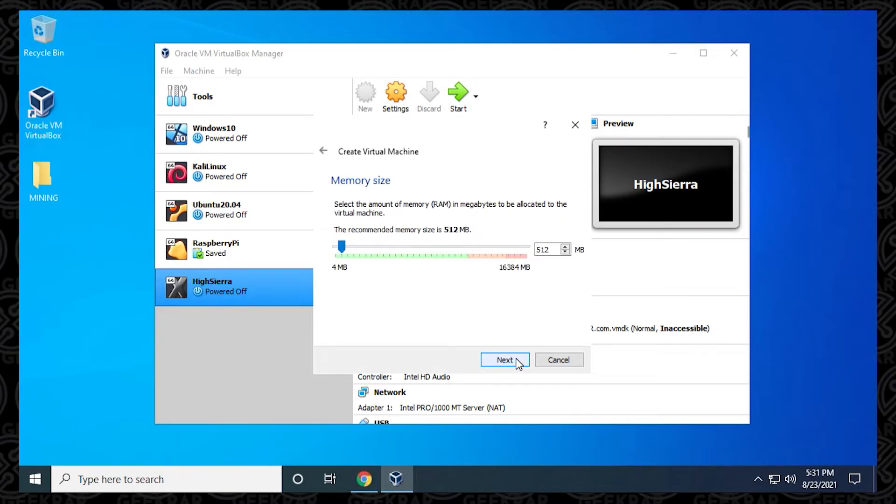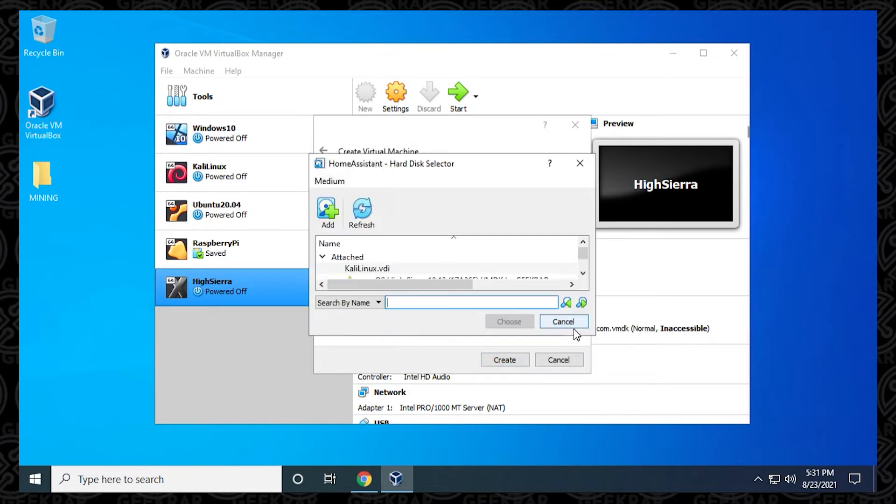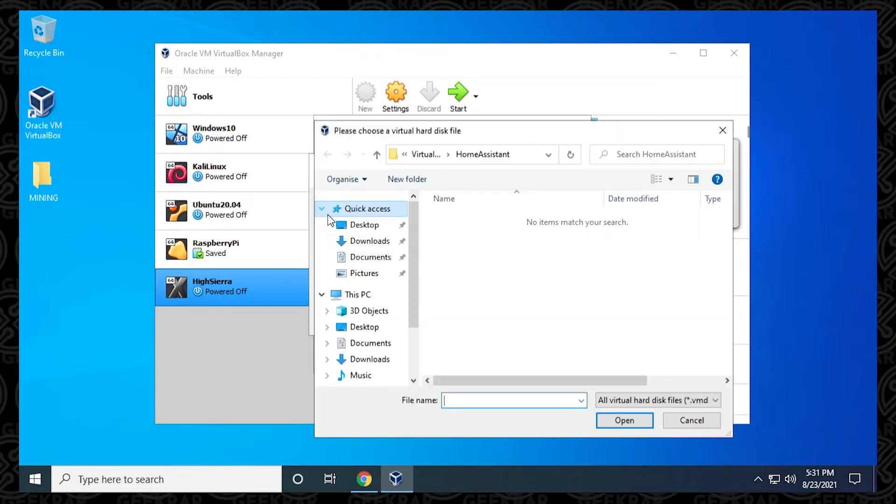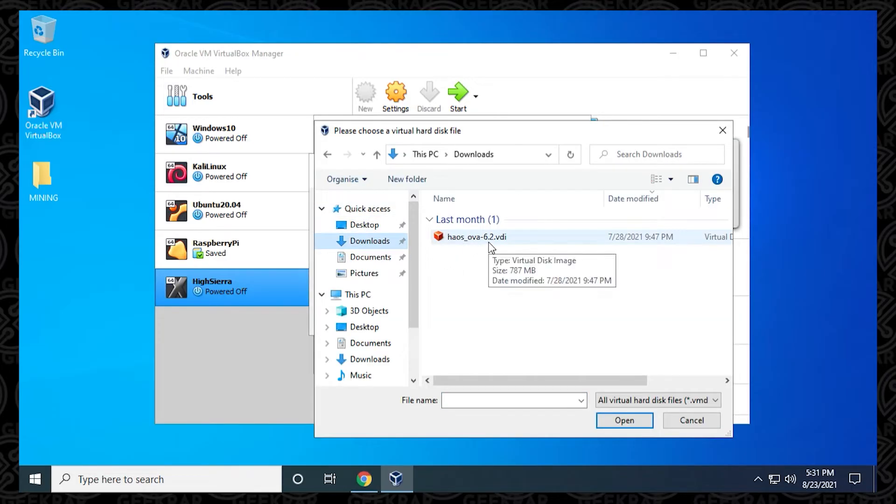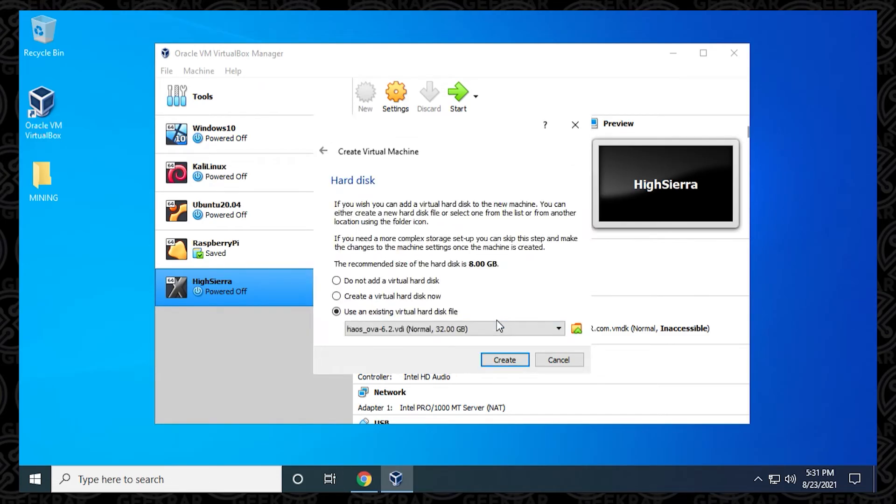Now we want to select the memory size. The minimum amount you're going to want is 2 gigs of RAM. Make sure you have more than that available on your computer because you're going to be assigning at least 2 gigs of RAM. Click on Next. Now we're going to select the VDI image that we downloaded. Select Use an Existing Virtual Disk File, then click on this folder here. We need to add it, so there's an Add button up here at the top. Click on it, go into your Downloads folder, and then select this VDI file. Once you have it selected, click on the Open button, and then you can select Choose. Then click on Create, and now it's been added.